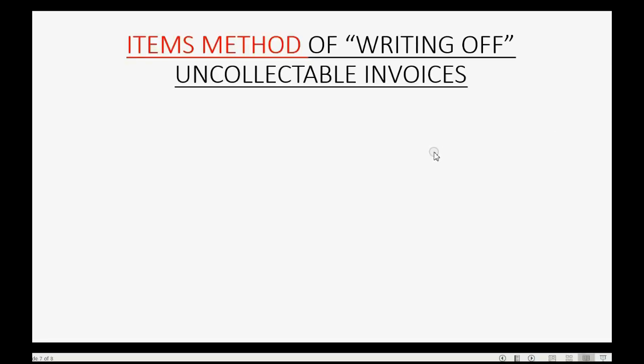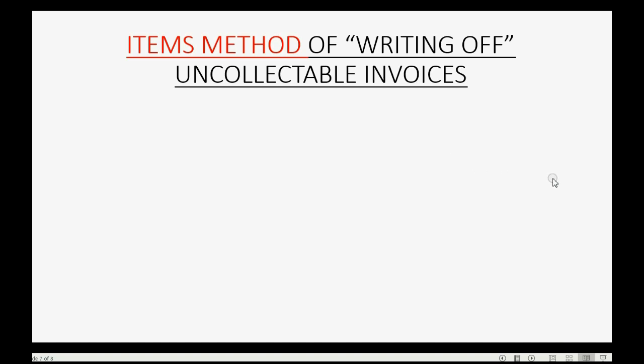The method that we learn about in this video is the most appropriate method for non-accountants to write off their uncollectible invoices. It involves three simple steps where the first step is simply setting up for the method and the other two steps happen when you write off invoices.